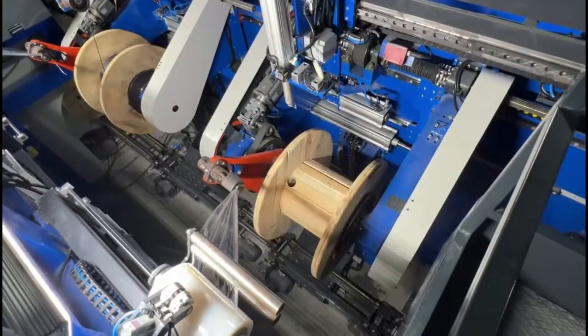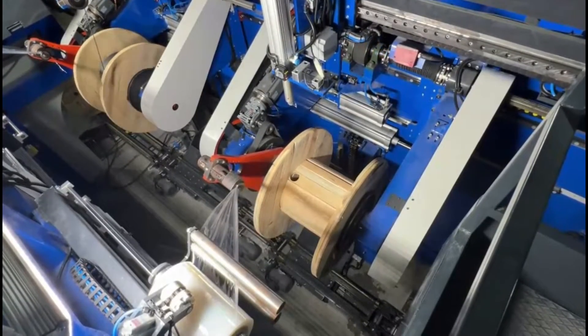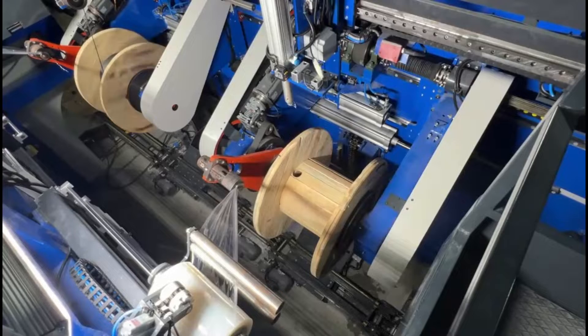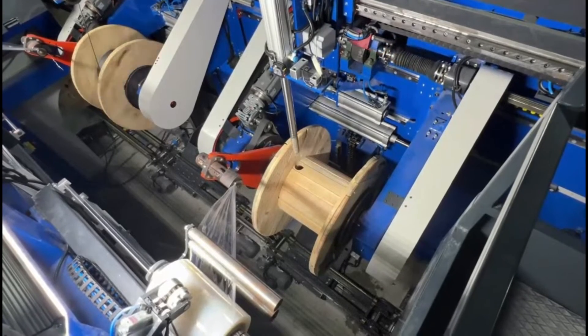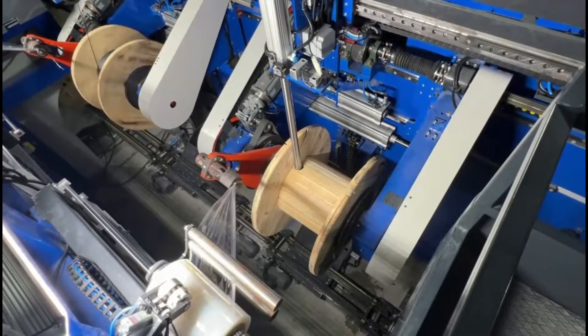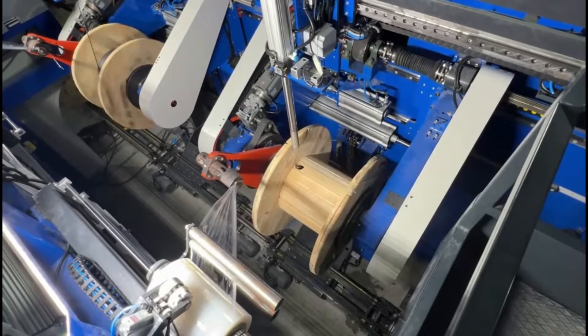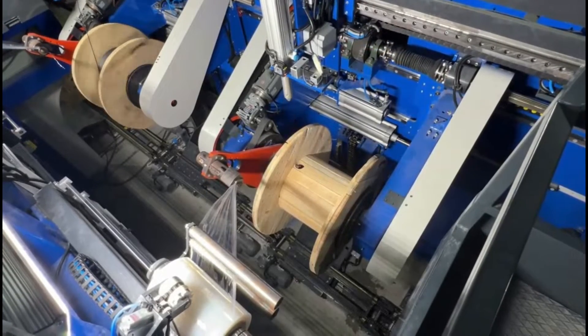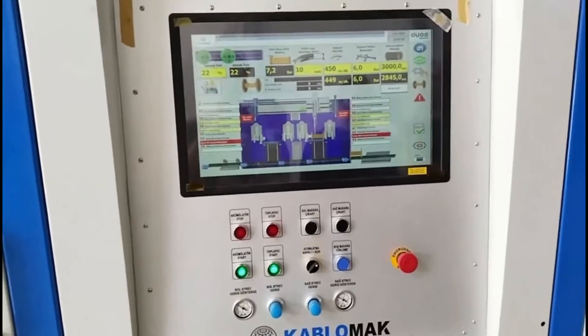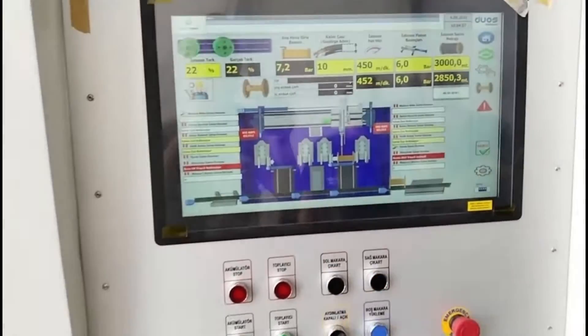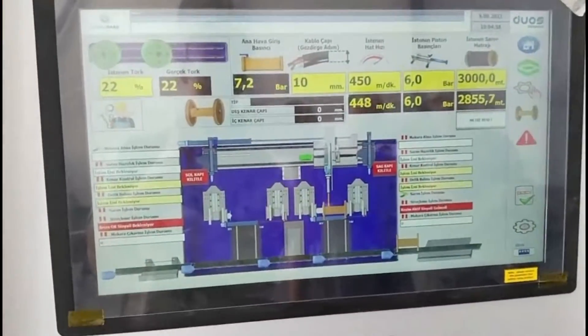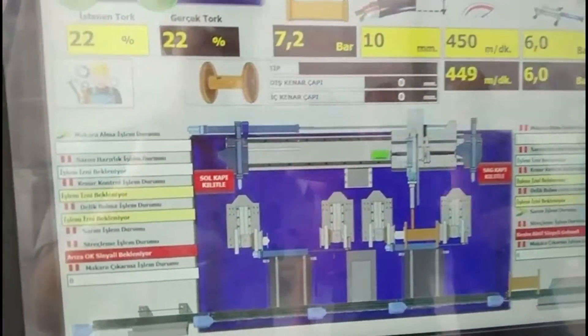5. Double-sided Drive System. Realtek works with a double-sided drive system. In this way, it does not damage the reel cheeks and extends the wear life of the drive parts ten times.